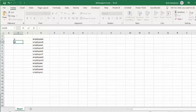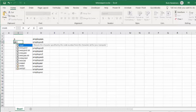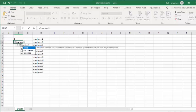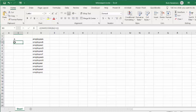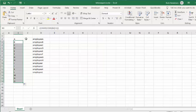For the next letter B, type equals CHAR, opening bracket, CODE, opening bracket, then select the cell above - we're just getting whatever is in that cell. Close the CODE bracket, then plus one, then two closing brackets to finish. You should get B. Now you can drag that down and get all the capital letters.